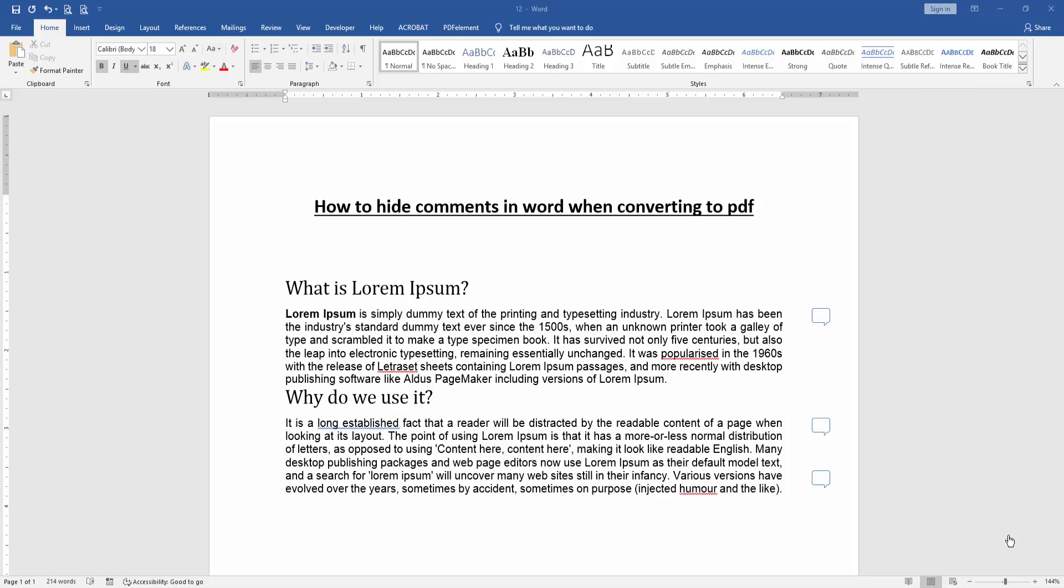Hello friends, how are you? Welcome back to another video. In this video, I'm going to show you how to hide comments in Word when converting to PDF. Let's get started.